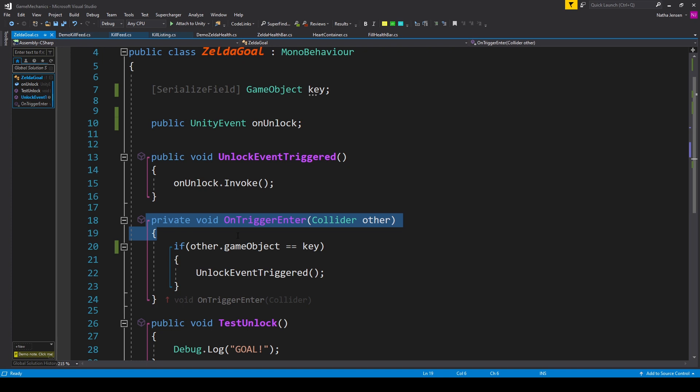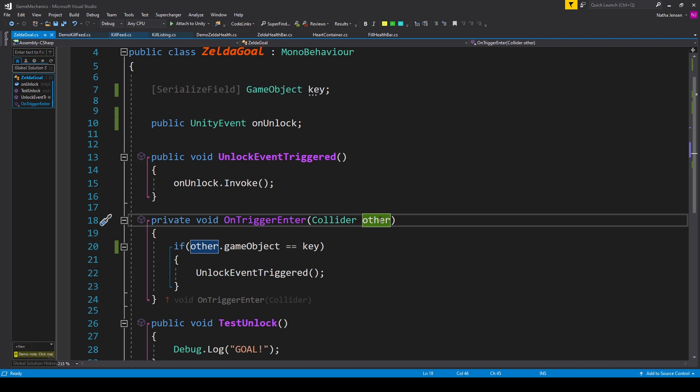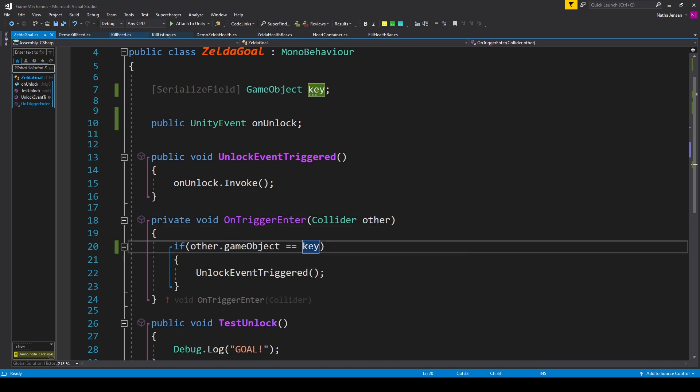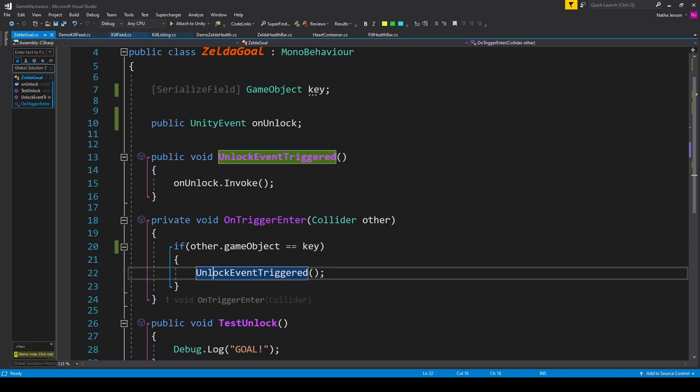Now we want to create an onTriggerEnter function for when the ball interacts with the trigger zone in the hole. So here I have that onTriggerEnter function and inside this function we want to check to see if the other object equals our key. And so I have if Other.GameObject equals key. We then want to call our unlockEventTriggered function.